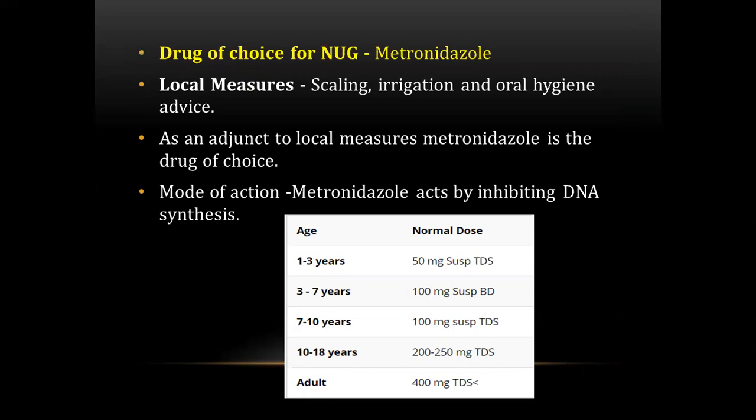The next question was about the drug of choice for necrotizing ulcerative gingivitis (NUG). The correct answer was metronidazole. Local measures like scaling, irrigation, and oral hygiene maintenance are used, and metronidazole is the adjunct drug of choice, acting by inhibiting DNA synthesis. Doses: 1–3 years: 50 mg suspension TDS; 3–7 years: 100 mg suspension BD; 7–10 years: 100 mg suspension TDS; 10–18 years: 200–250 mg TDS; adults: 400 mg TDS.